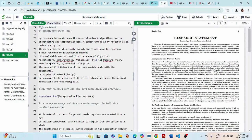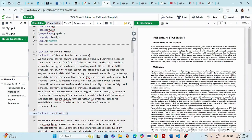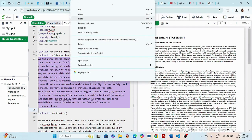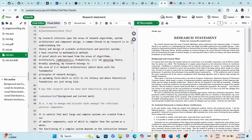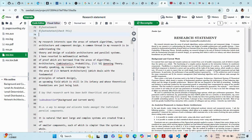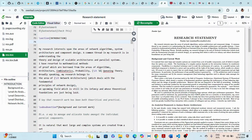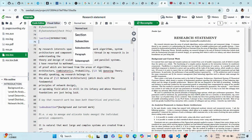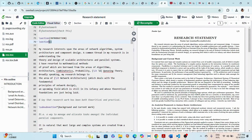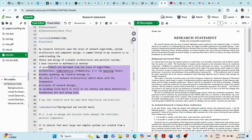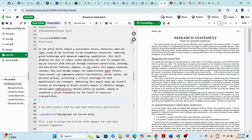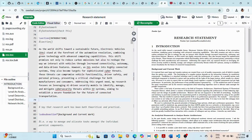Once everything is in place, we can import the content we initially drafted. We copy the 'Introduction to Research' text from ChatGPT into the file. You can create a section in LaTeX by typing backslash-section followed by the section name, or use Overleaf's toolbar — click 'Normal Text' and select 'Section.' It works the same way.